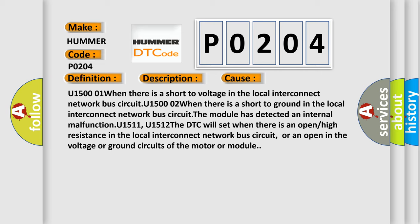U1511, U1512: the DTC will set when there is an open or high resistance in the local interconnect network bus circuit, or an open in the voltage or ground circuits of the motor or module.